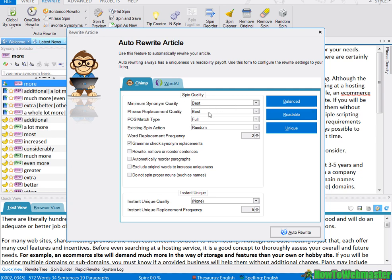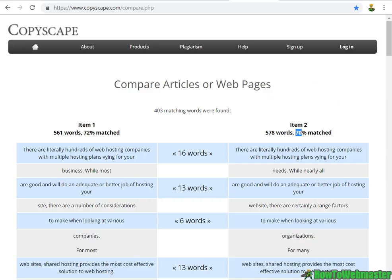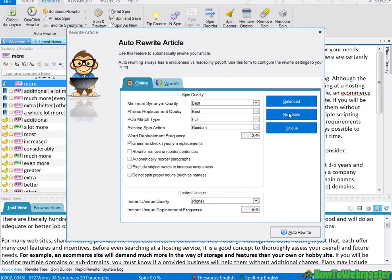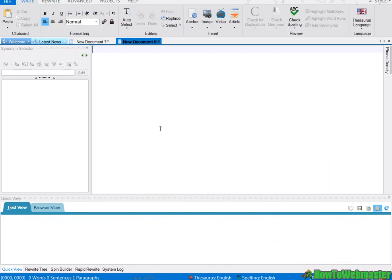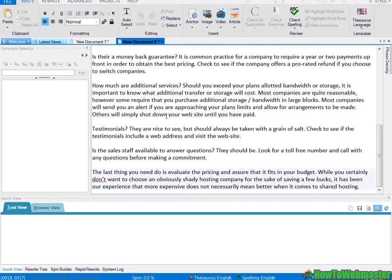But the readability is pretty good. So if you were mixing multiple articles together and then using this option, your match rate would be way down. So it is still good to use the readable option. Here I have a new page and I'm gonna paste in the original article.